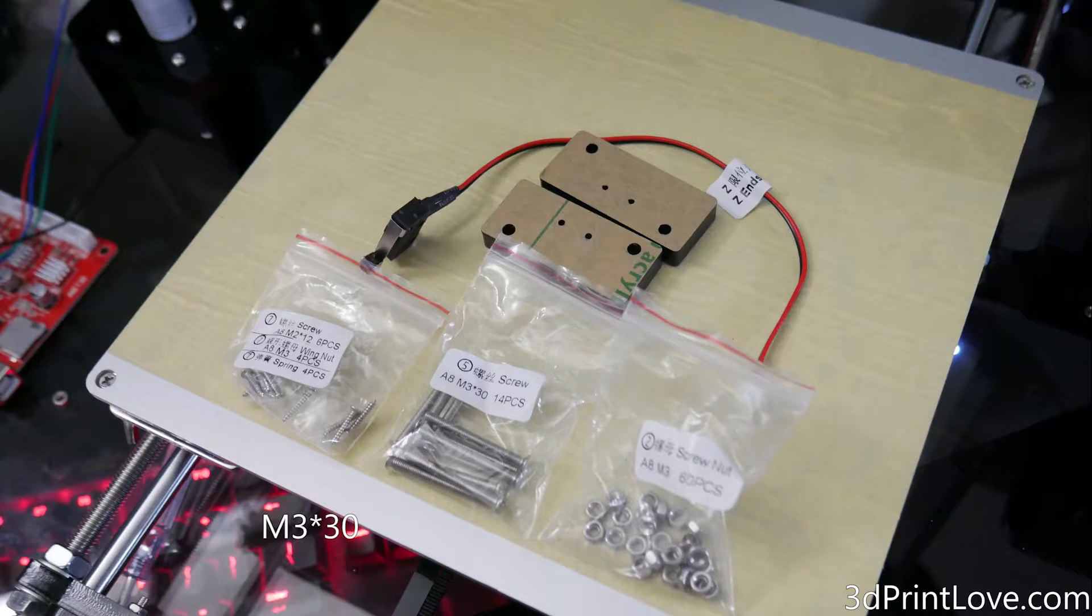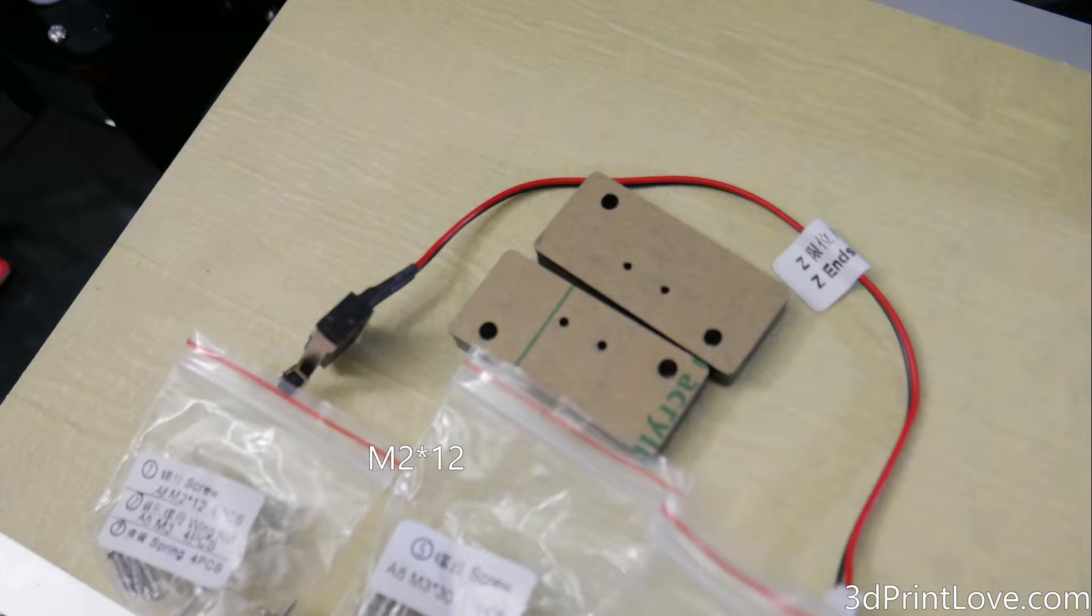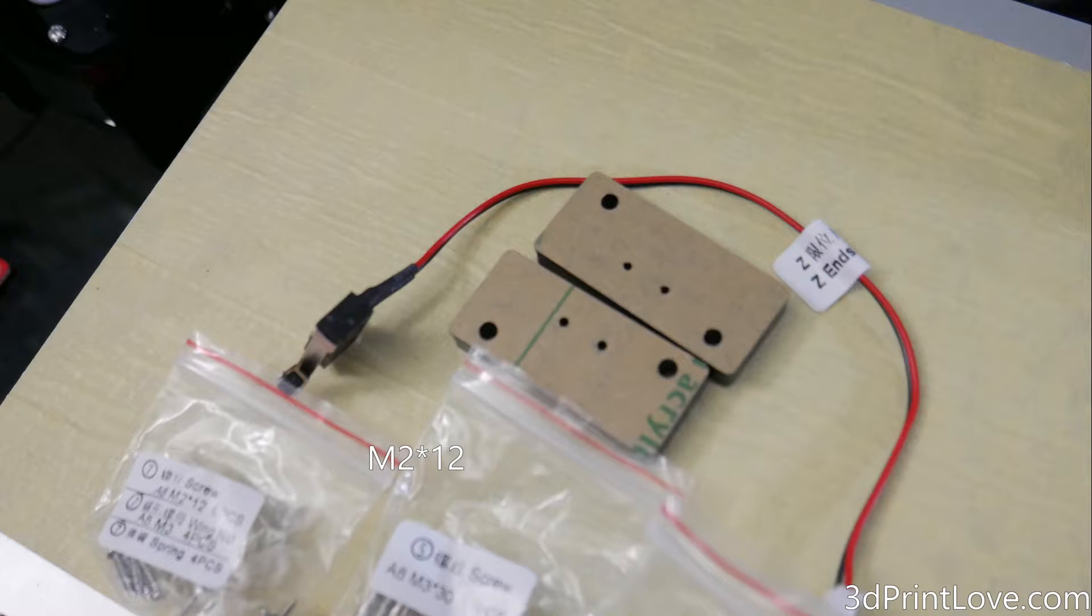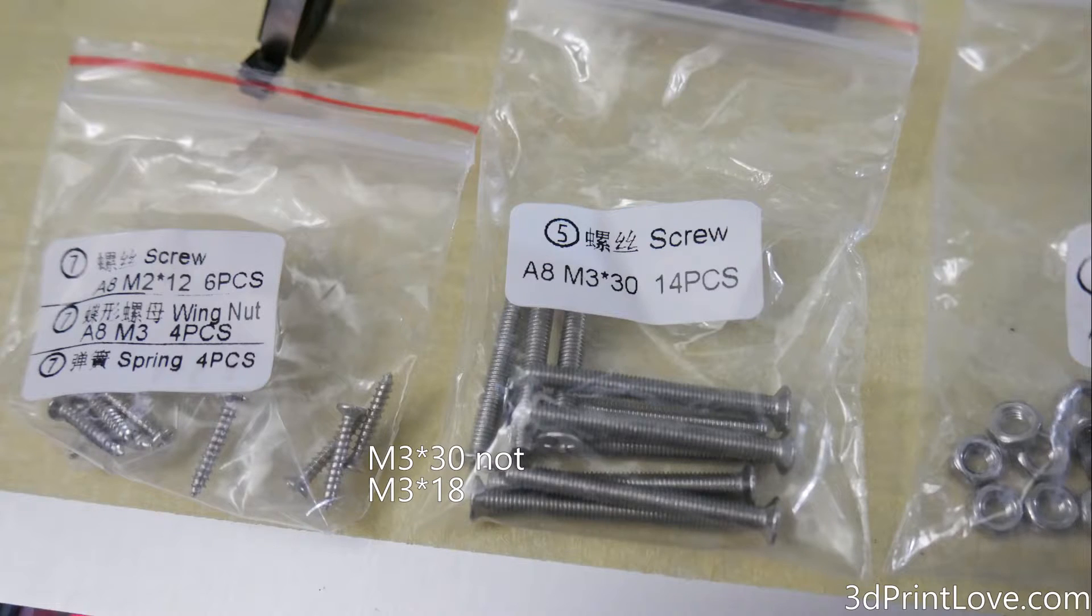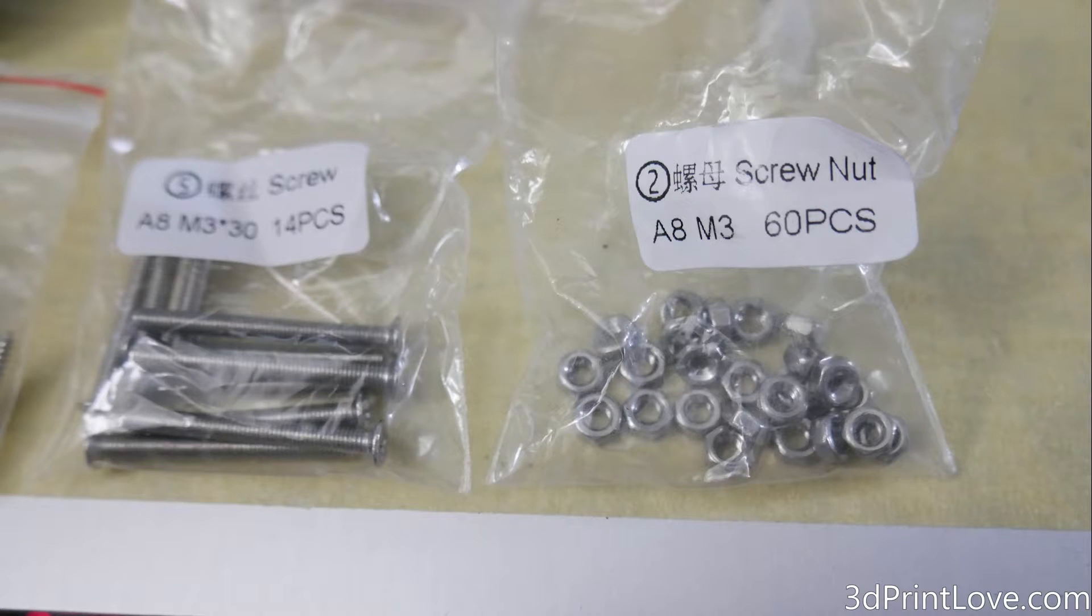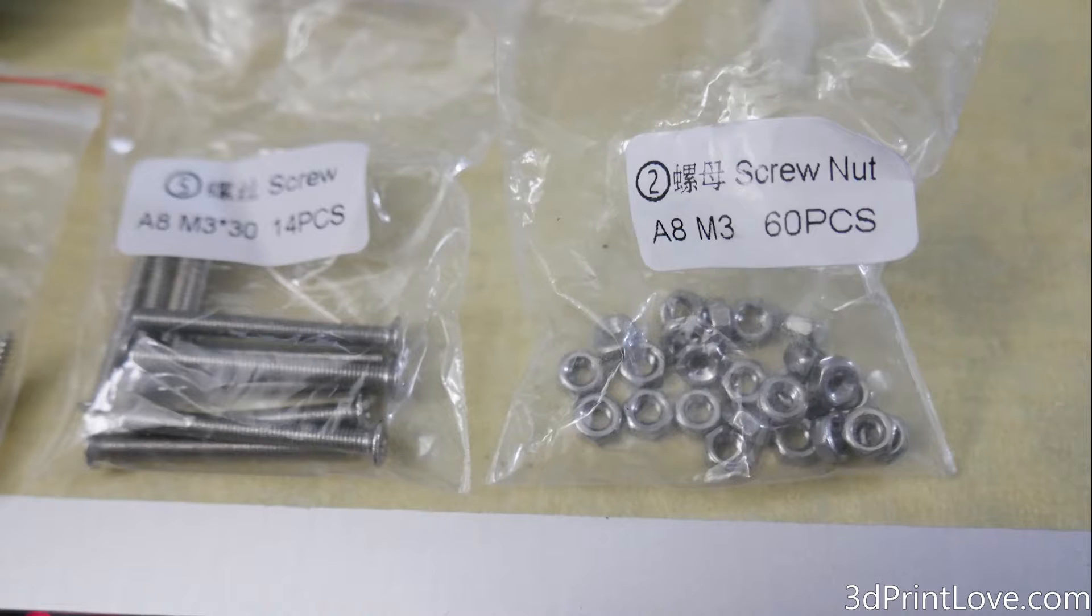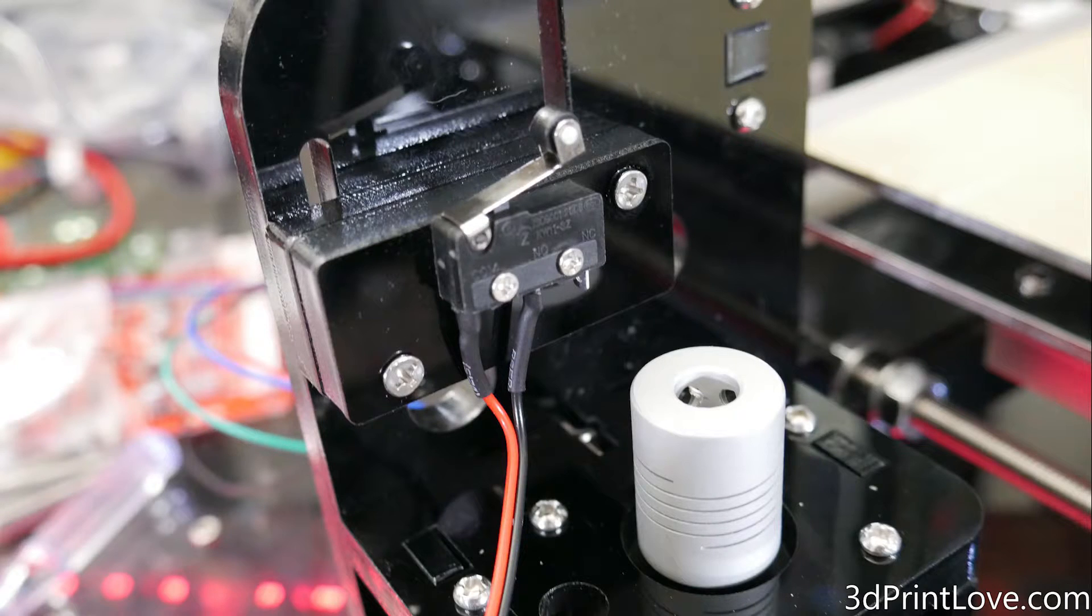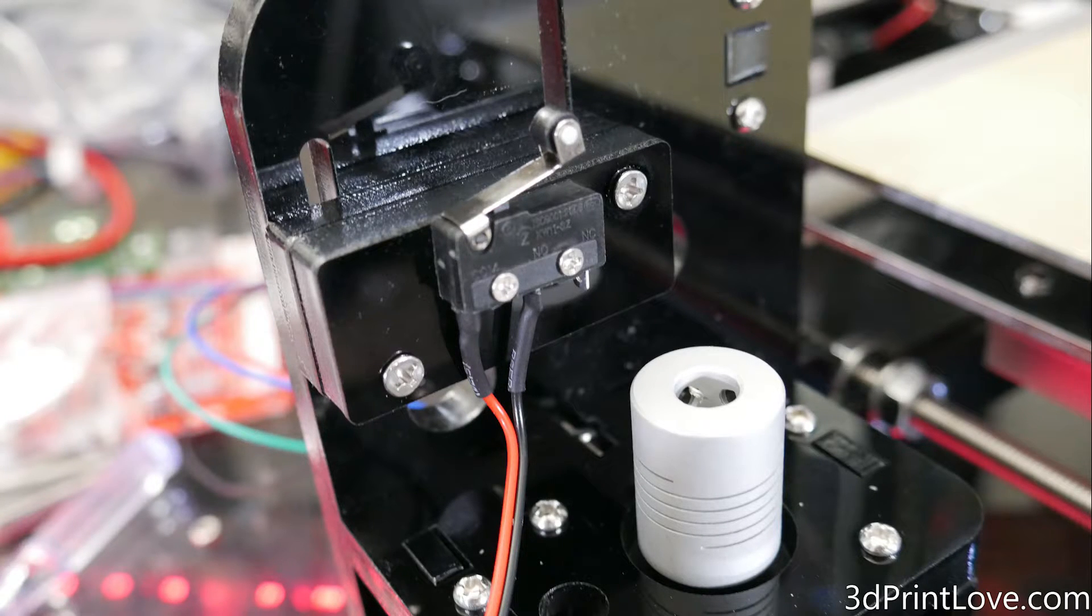Then we're going to do the Z end stop. You're going to need these two acrylic pieces, the actual Z end stop, M2 by 12 screws, two of them, and the M3 18 screws, two of them as well, along with the M3 nuts, which will install the actual acrylic piece with the end stop into the frame. For starters, you're just going to go ahead and install the Z end stop using two of those M2 12 screws into one of those acrylic pieces, just like I show here.